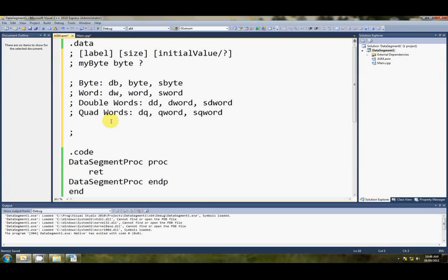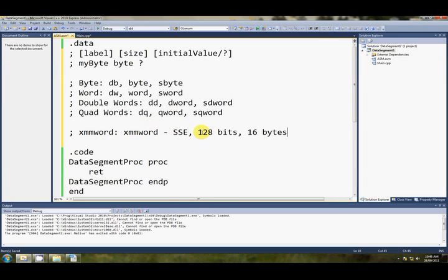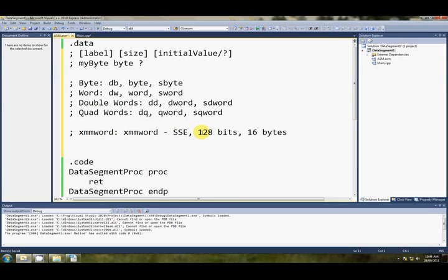These final two, xmmword, which is sometimes called a paragraph, there's only one way that I know of to declare this, and it's just xmmword, and this is the SSE data size, and it's 128 bits, or 16 bytes. Yeah, like I was just indicating, you can't specify a value for an xmmword, you have to use the question mark.